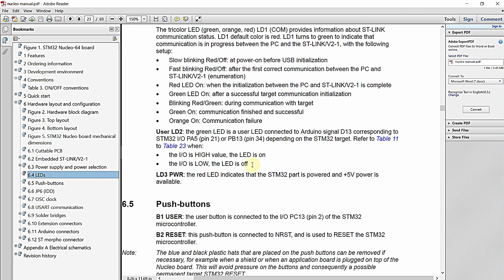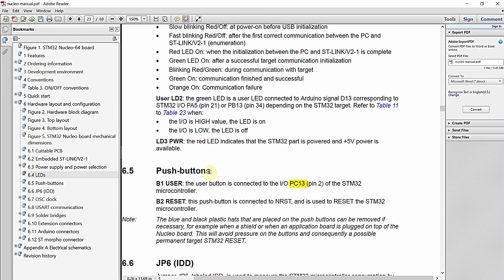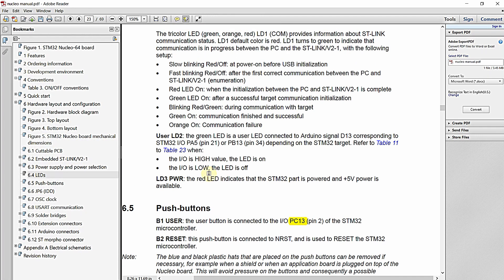This is the user manual of the Nucleo development board. In this user manual you can clearly see that the B1 user push button is connected to PC13 and the onboard green LED is connected to PA5 of the microcontroller. Our logic is very simple: we turn on the PA5 LED whenever we get a low signal on PC13. Since the push button is configured in pull-up logic, whenever the button is pressed the PA5 LED will turn on, and whenever the button is released the PA5 LED will turn off.